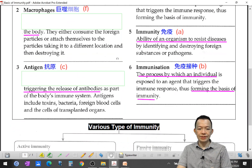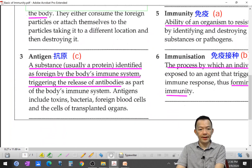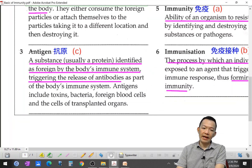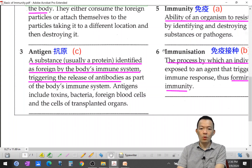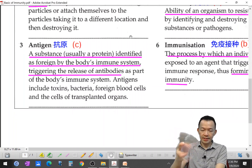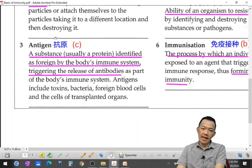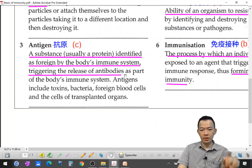So now let's write the formal definitions. Antigen: it is usually a protein identified as a foreign substance by the body's immune system. When the antigen enters the body, it triggers the release of antibodies.